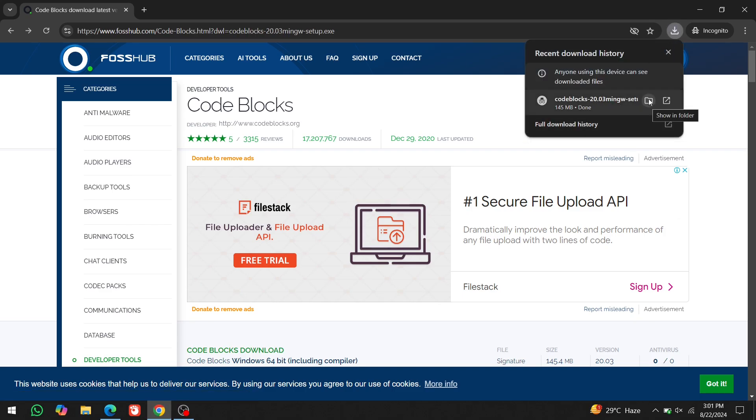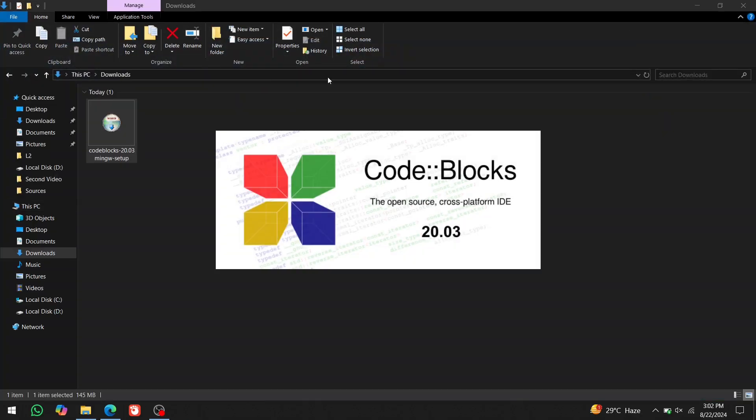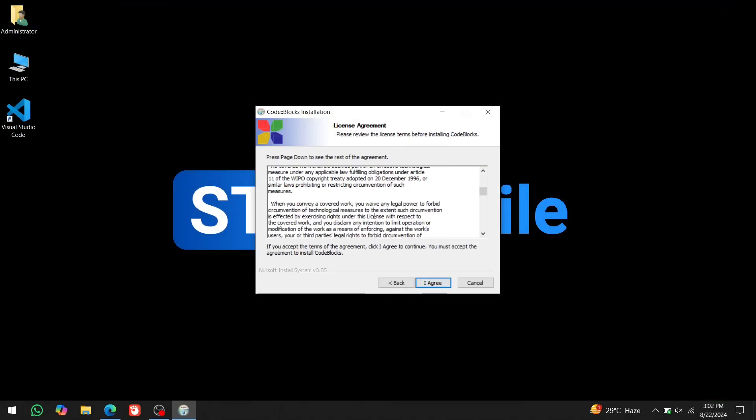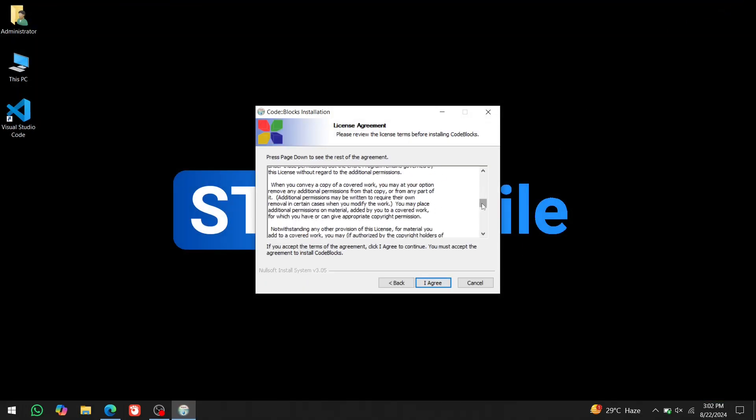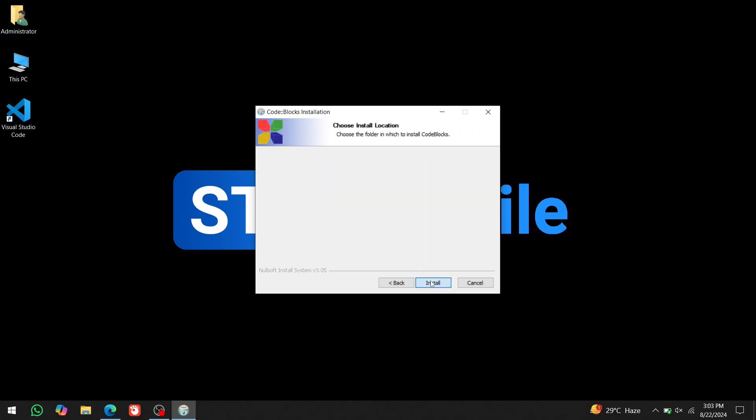Once the download is completed, double click on the setup file. Click on next, read and accept the agreement. Make sure all the checkboxes are selected. Then click on next and install.